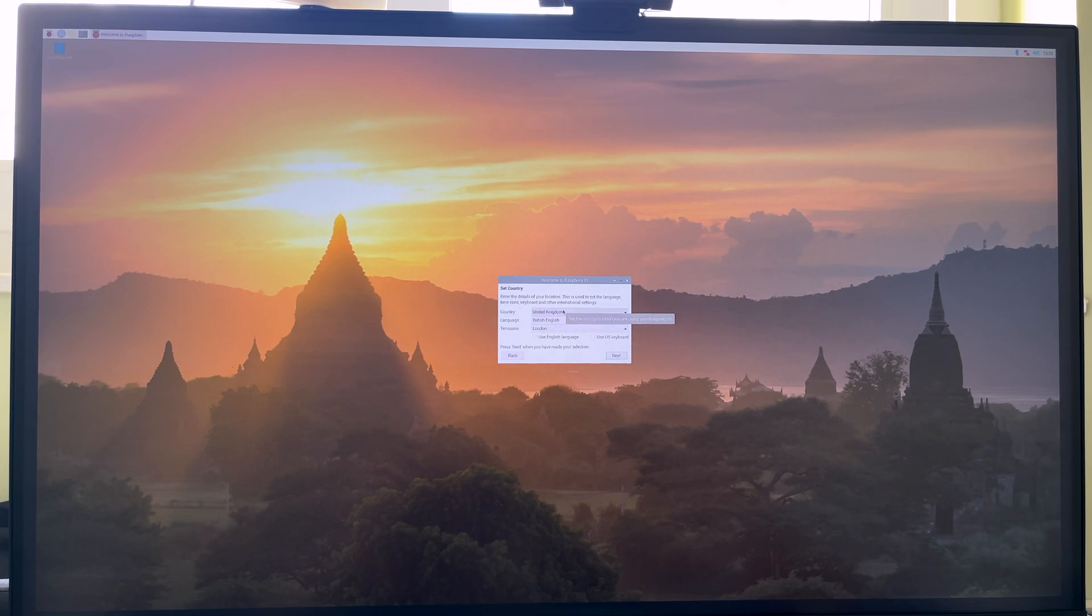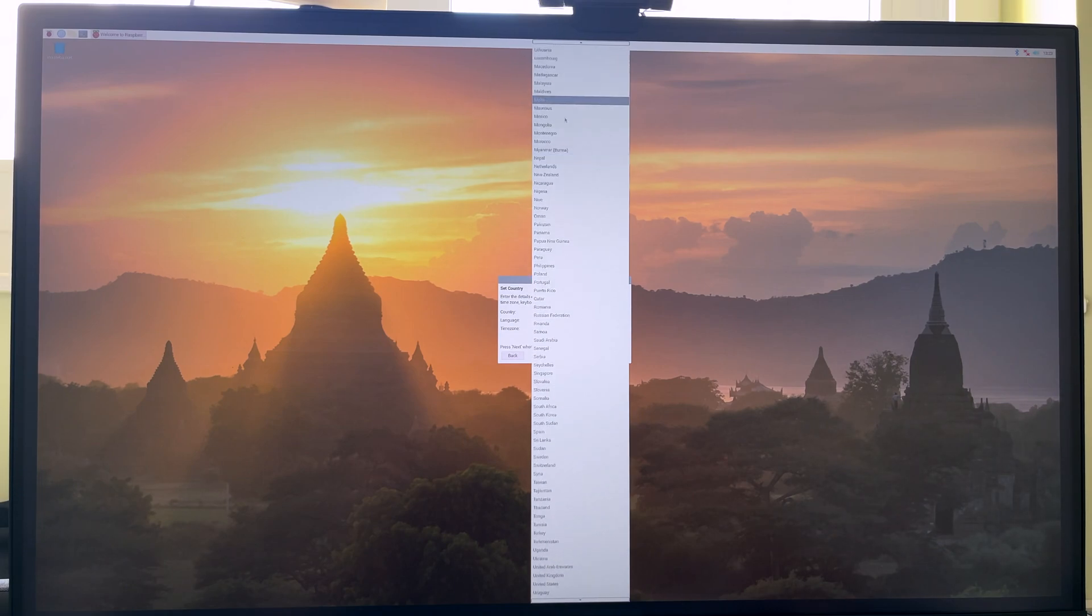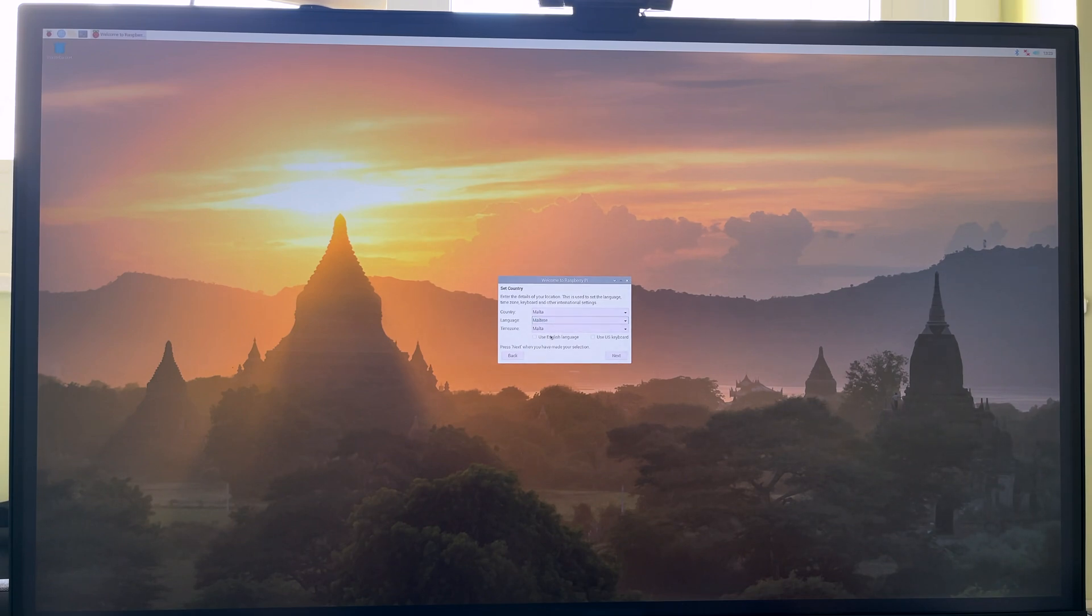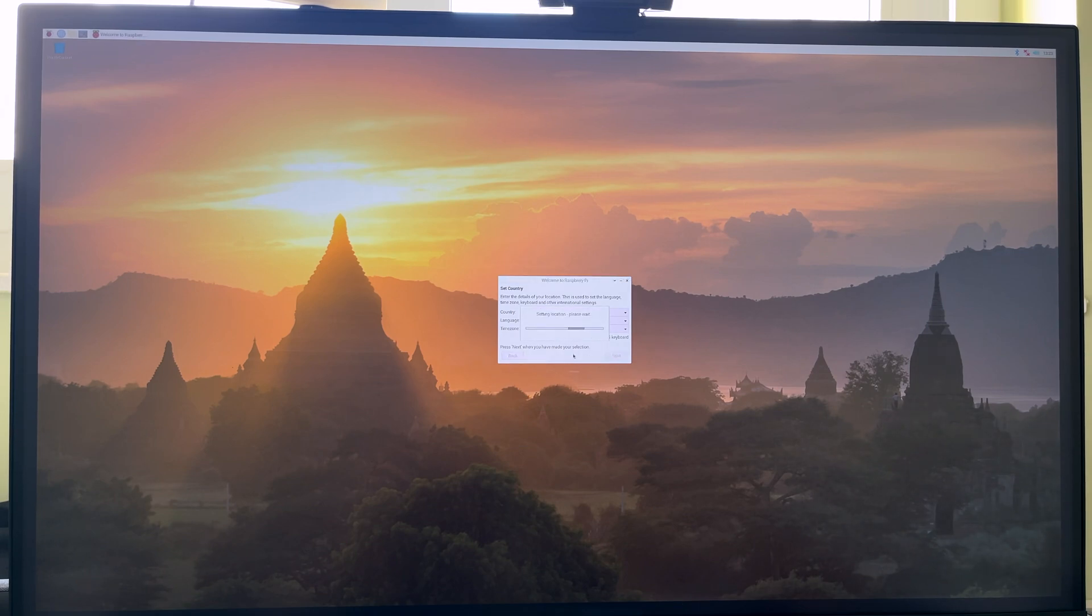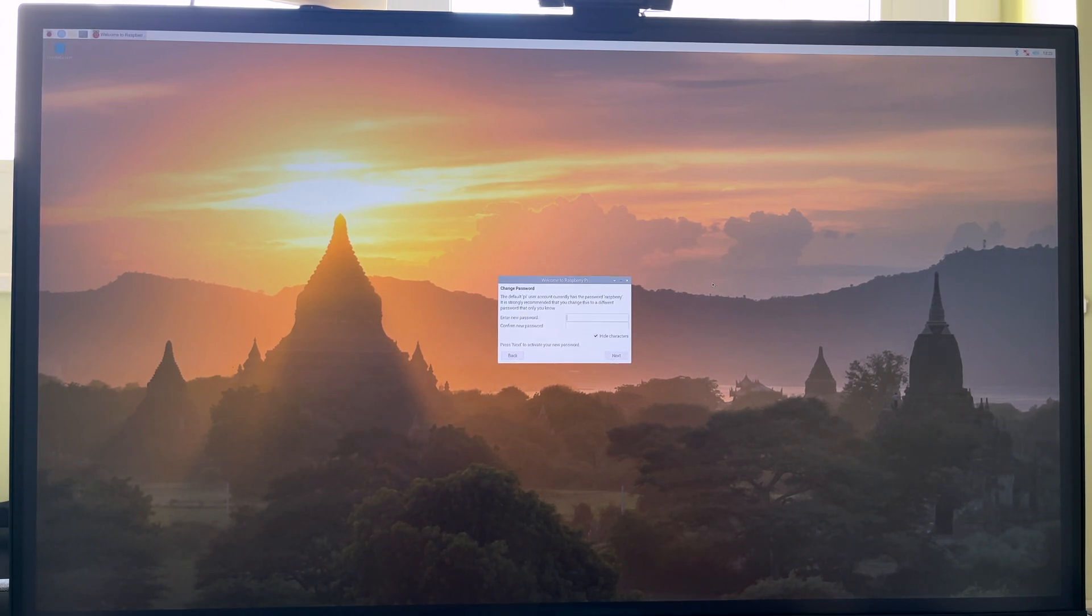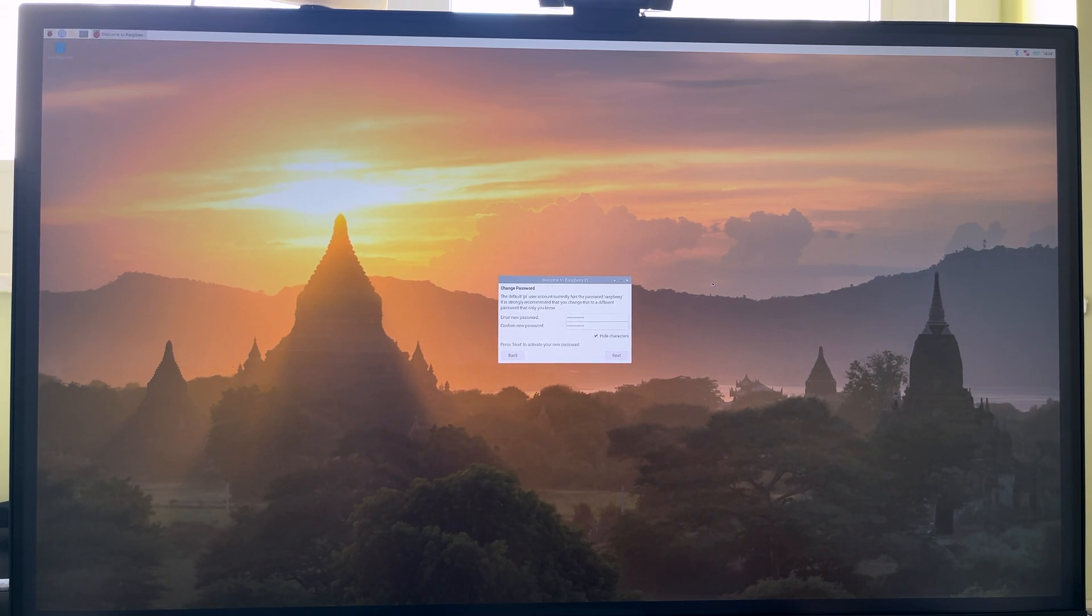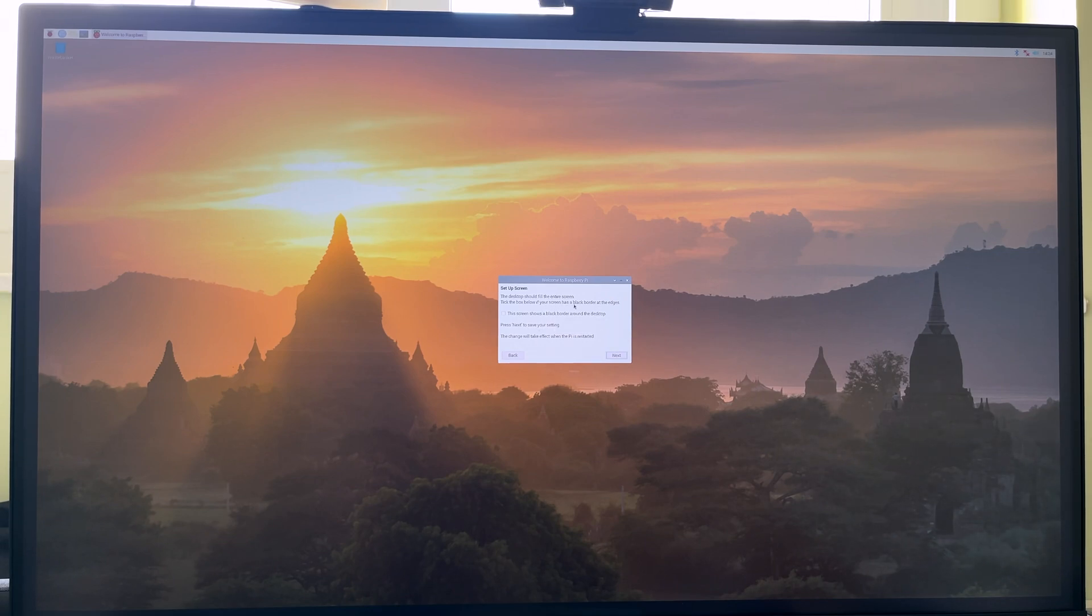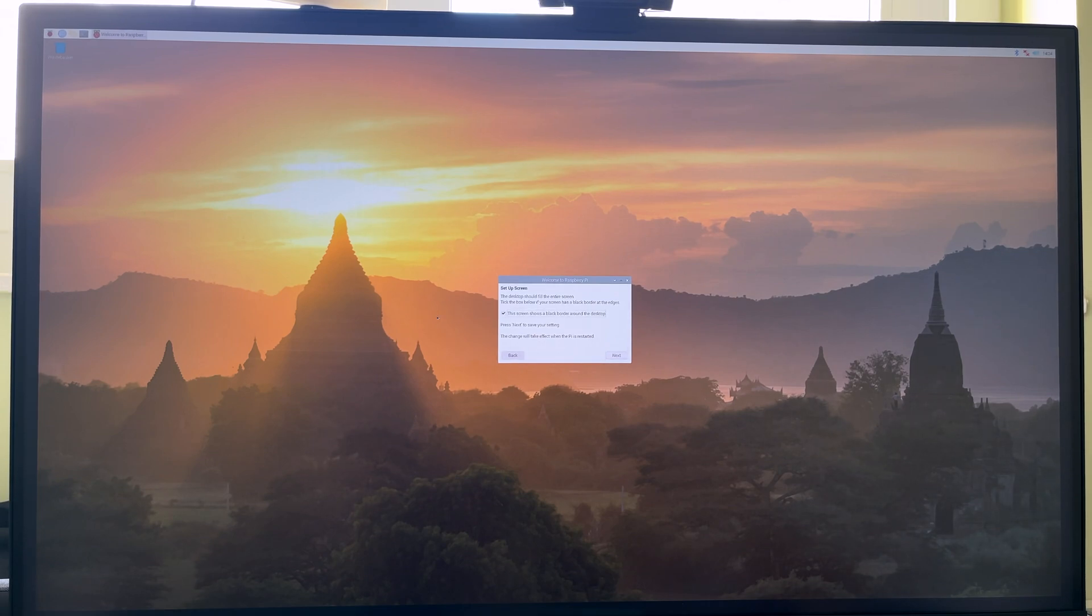So we'll choose our country here. Malta, my case. But I do want the language to be English. And time zone Malta. Use US keyboard. No. Next. It's setting my location now. So we can set a password. So the default is Raspberry and the username is Pi. I'm gonna set my password. Keyboard feels pretty nice. It's kind of like a laptop keyboard but with a little more travel. The desktop should fill the entire screen. Tick the box below if your screen has a black border at the edges. It does in fact have a black border at the edges. Next.